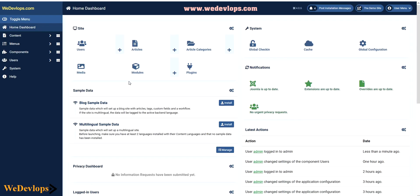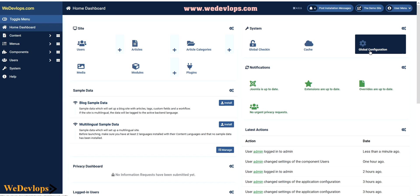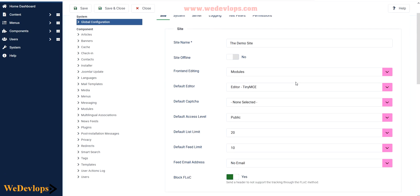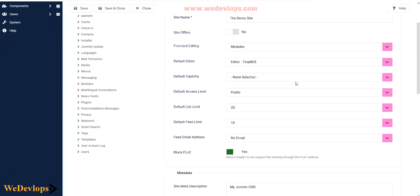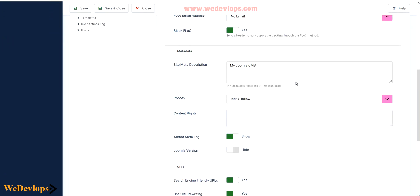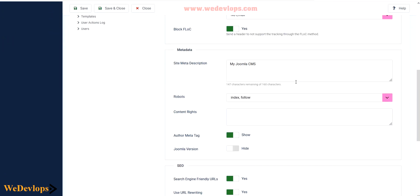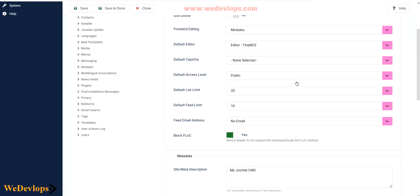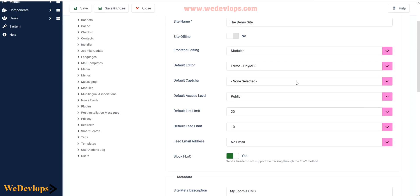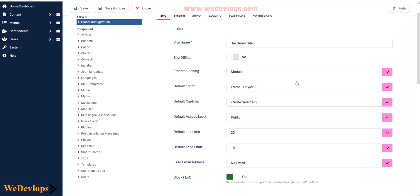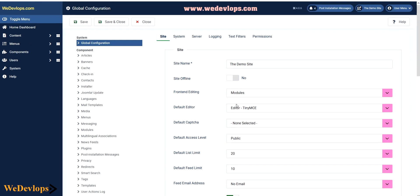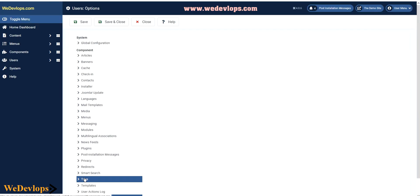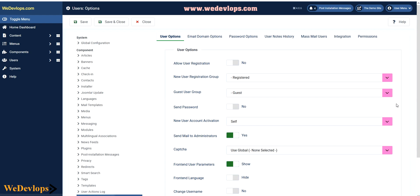After that you need to go to your global configurations here. Once you open your global configurations, you need to go to users. Click this one and then enable this option: allow user registration. Click that and then save.